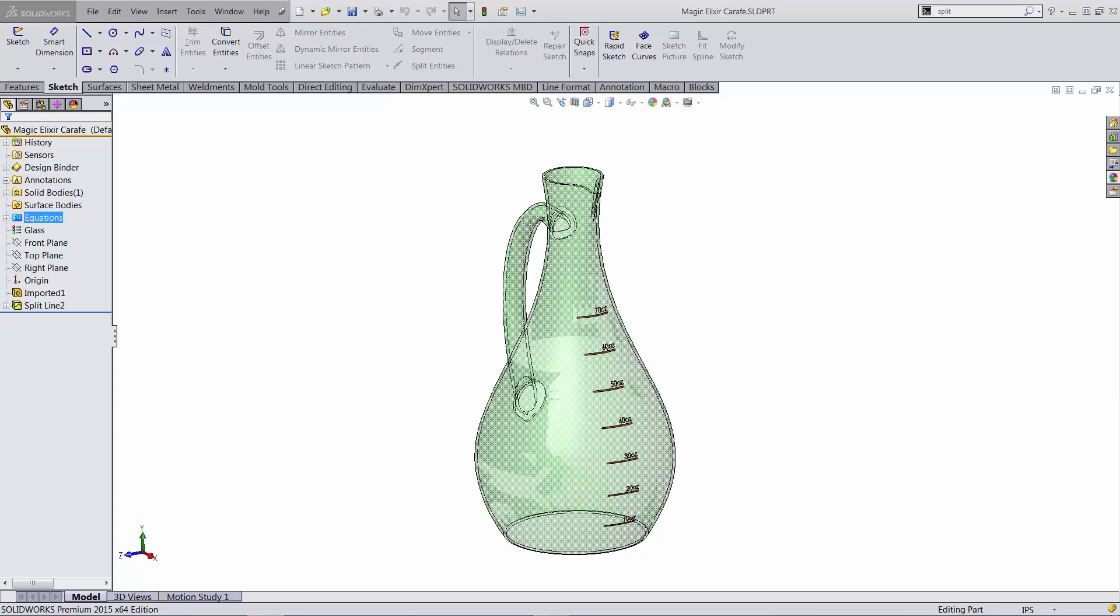The second award will be won by the power user who can grade or scale this carafe correctly, so moving those lines to the proper height.